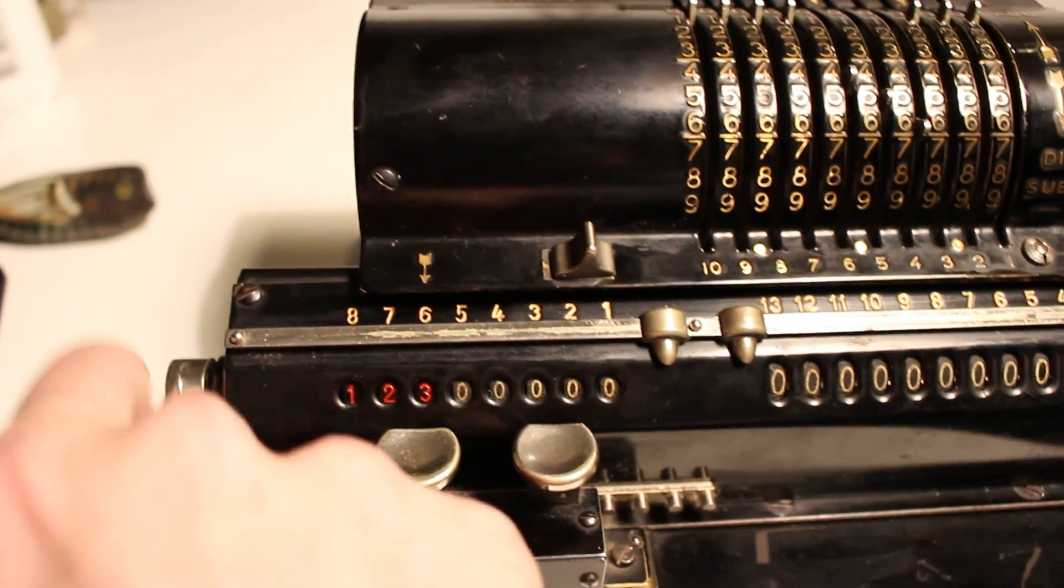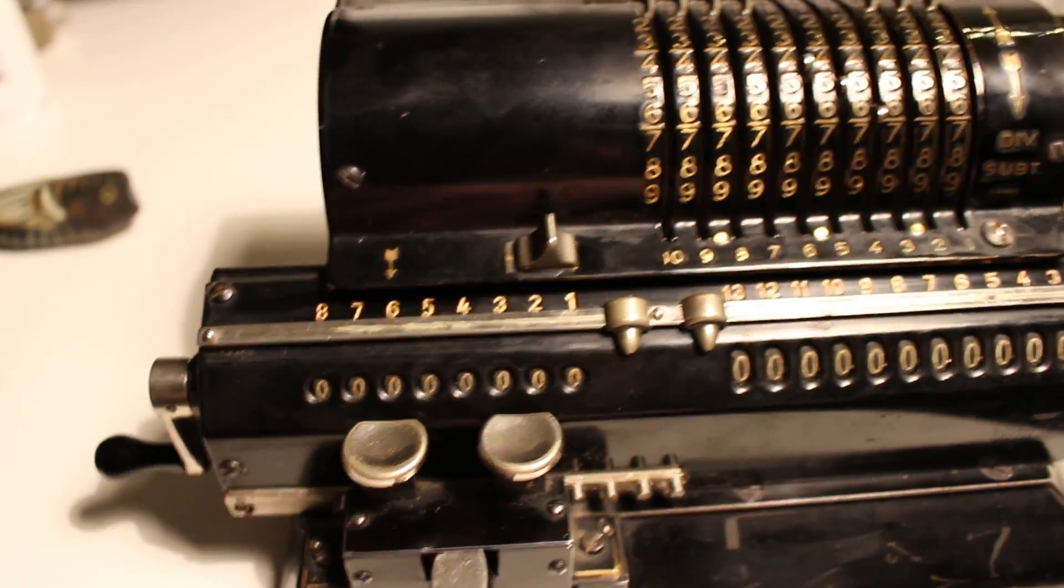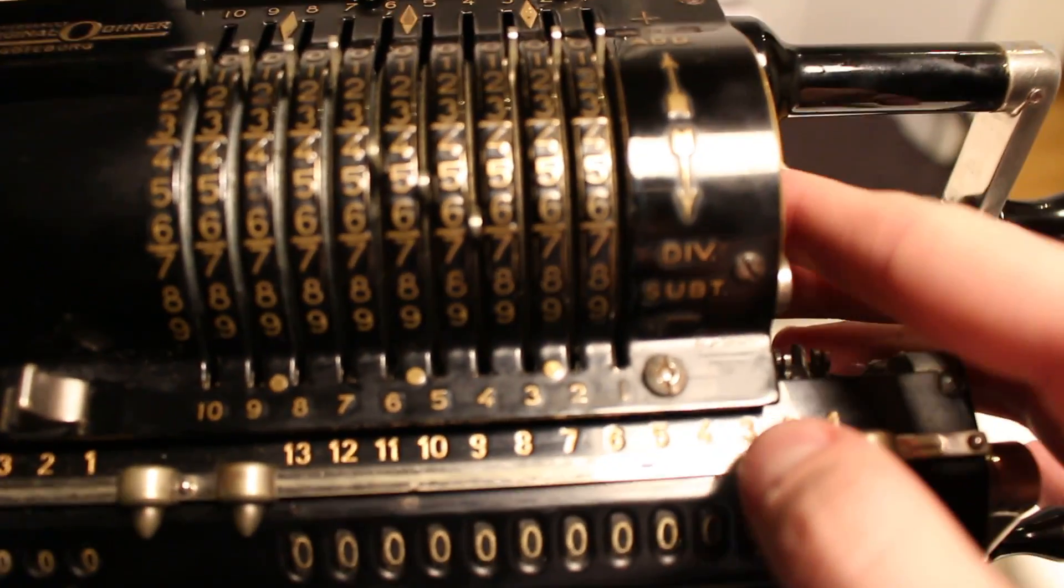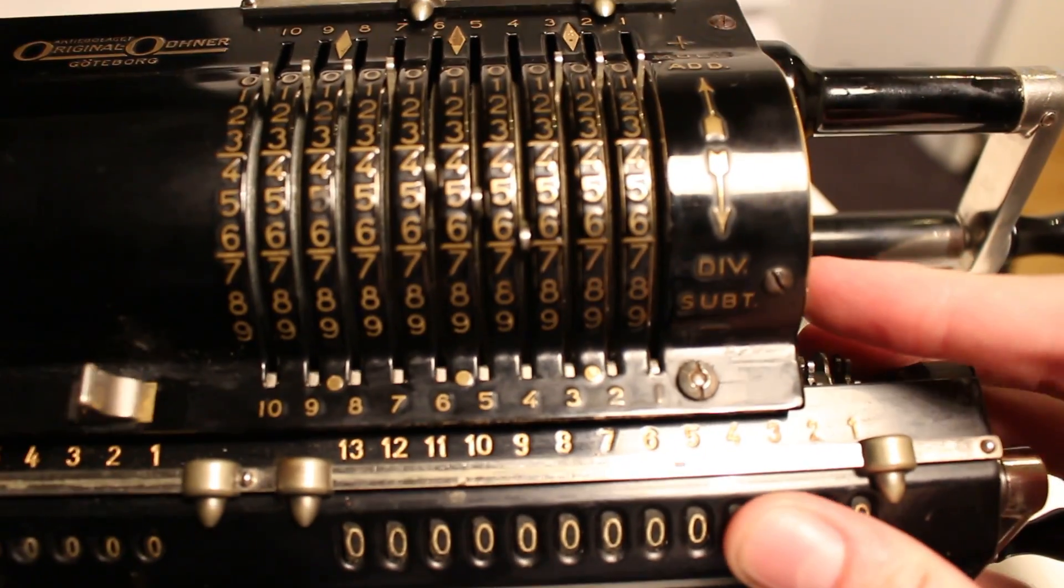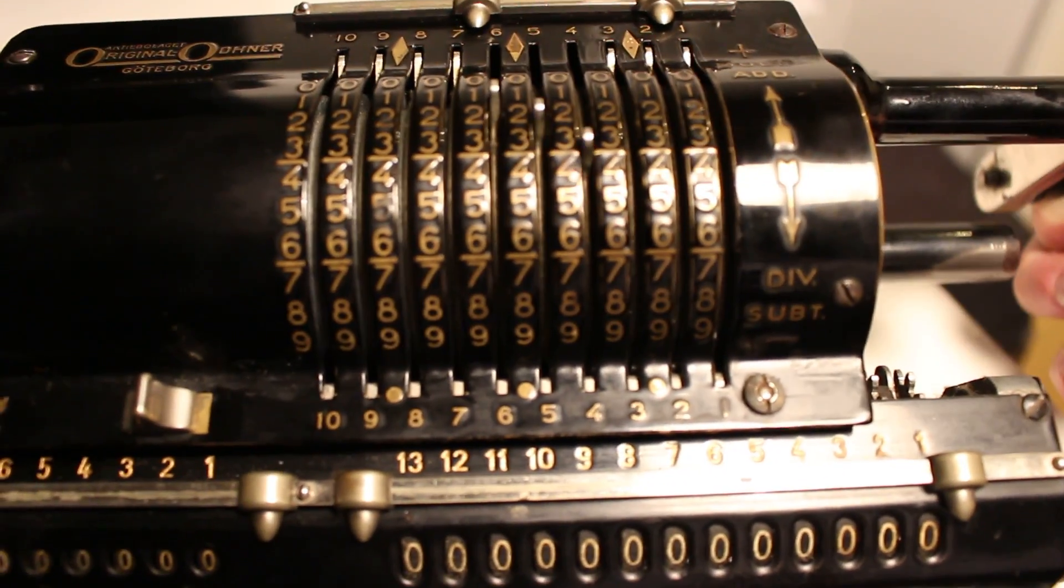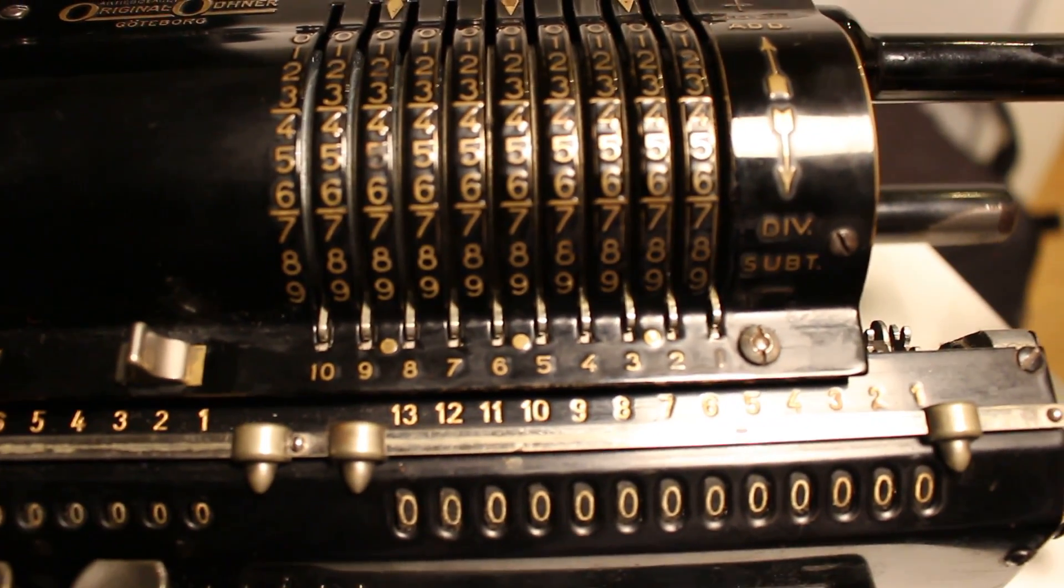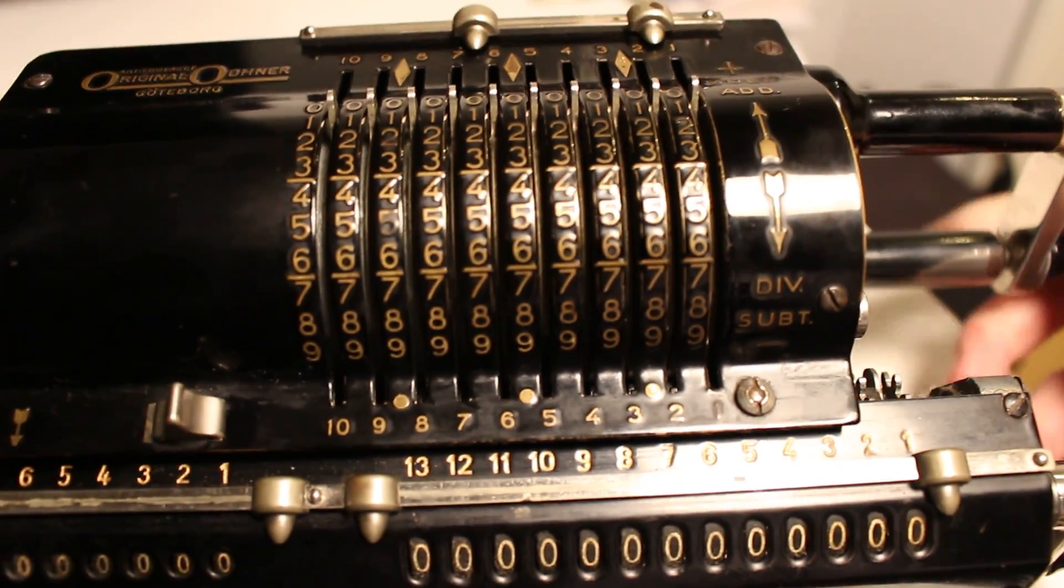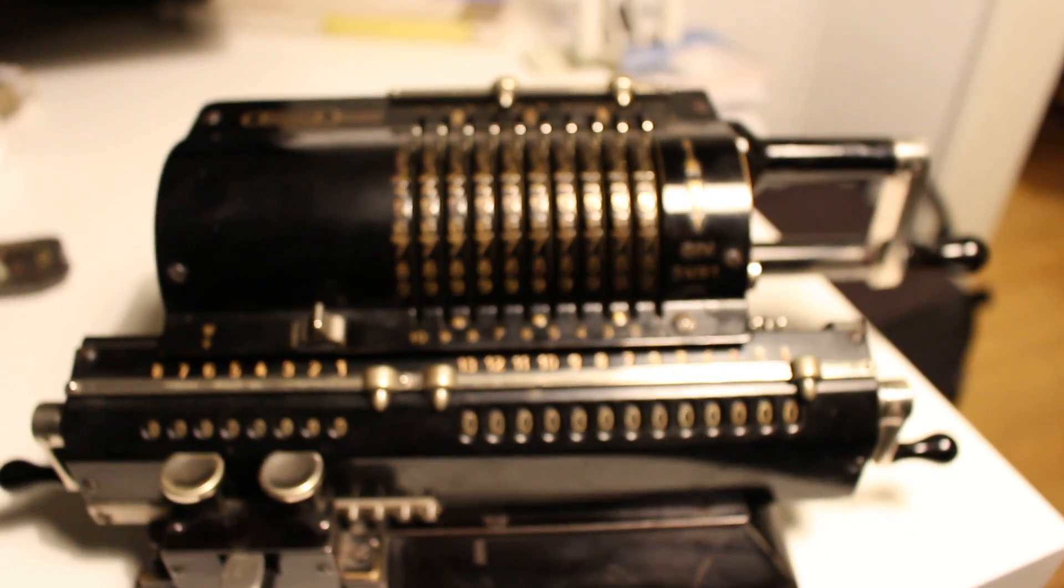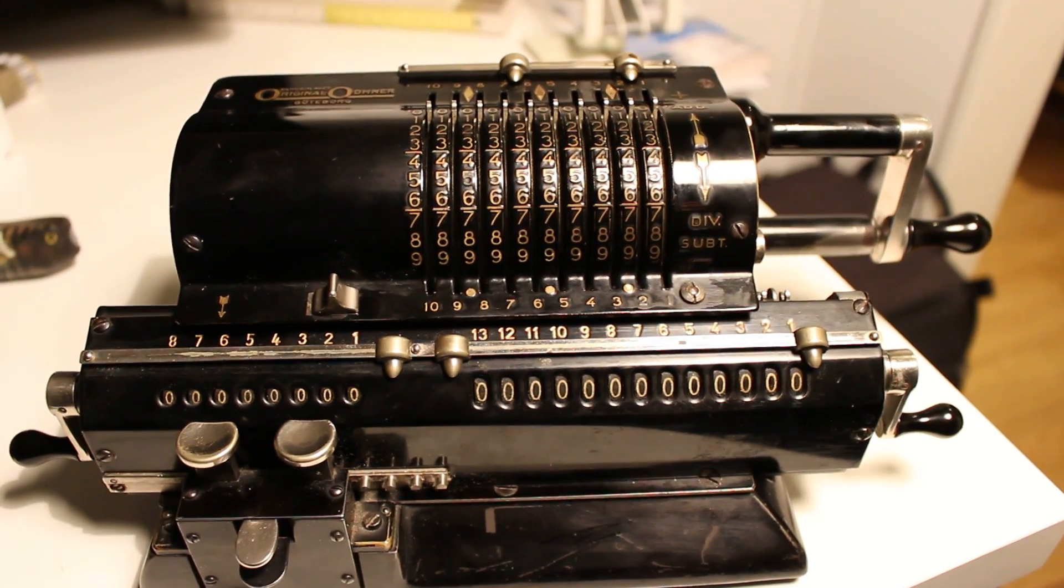And I will clear the product register, push the setting clear button, rotate forward, and back up again. Good to go for another round of calculations.